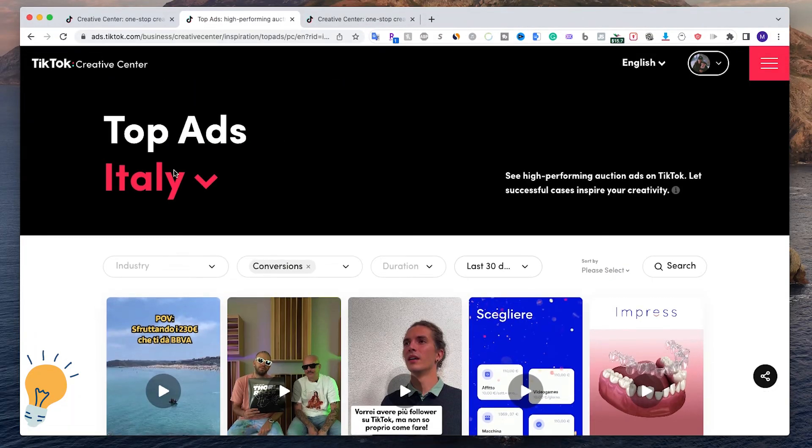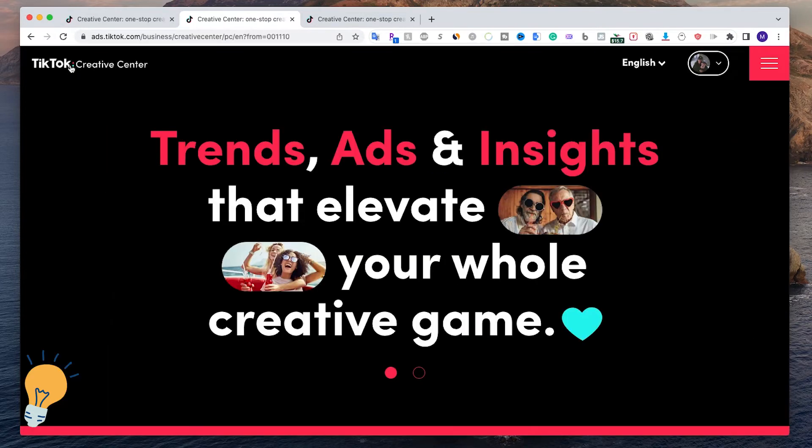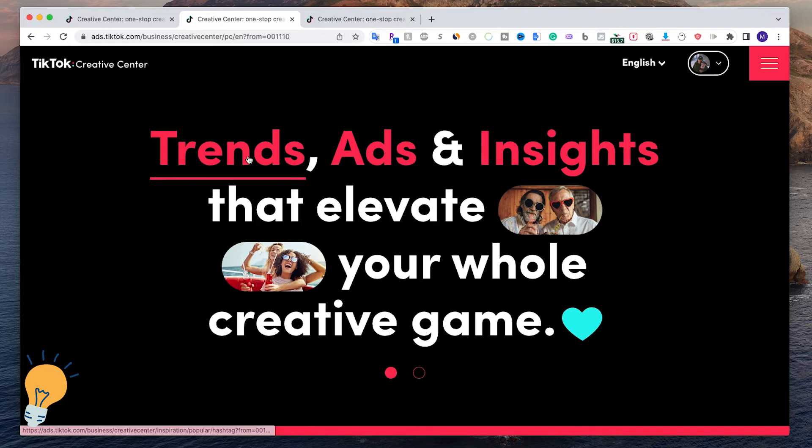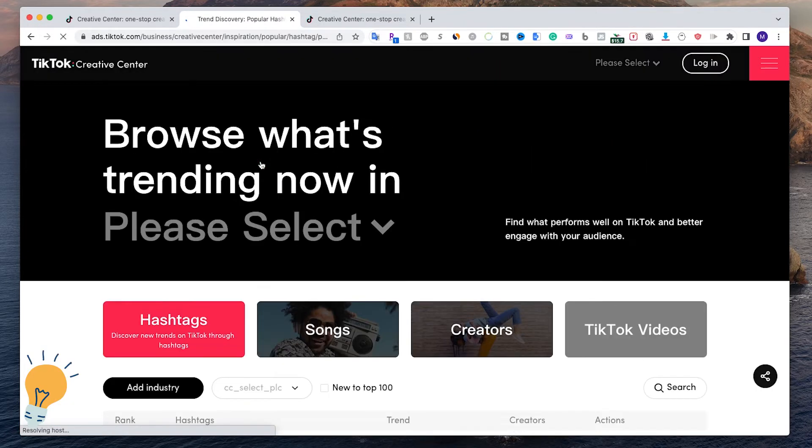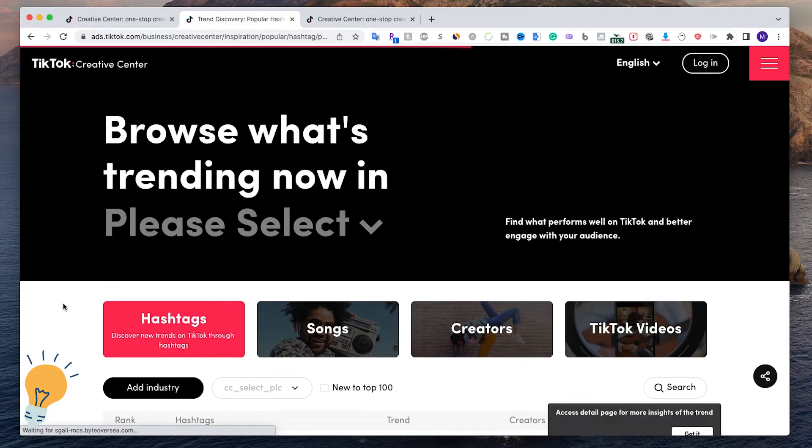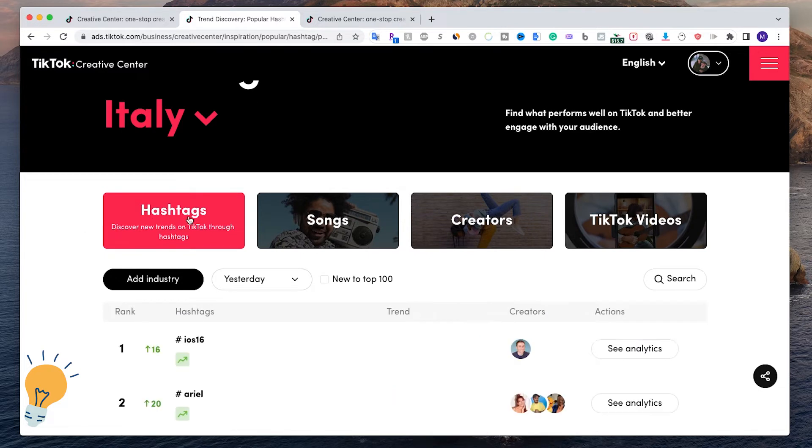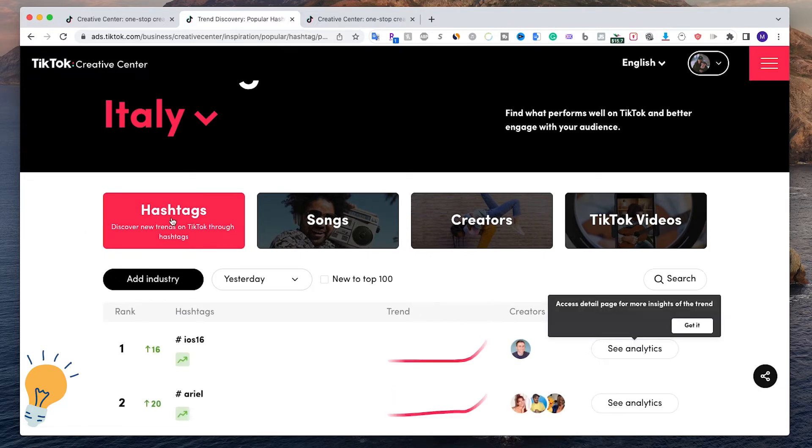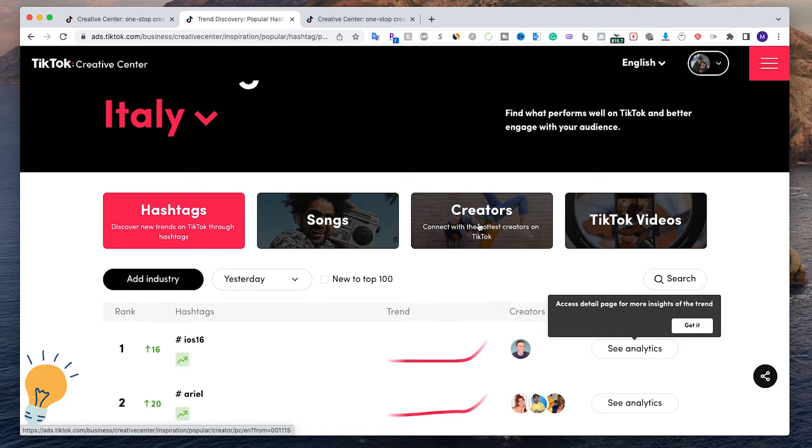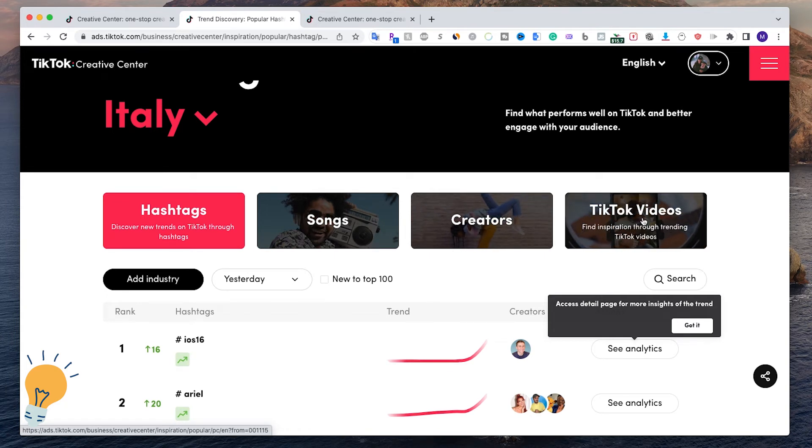A great tool if you're not interested in ads but in going viral is Trends. Trends is an amazing tool because it gives you the option to see what hashtags are gaining popularity, what songs are gaining popularity, and what creators are gaining popularity, as well as TikTok videos.